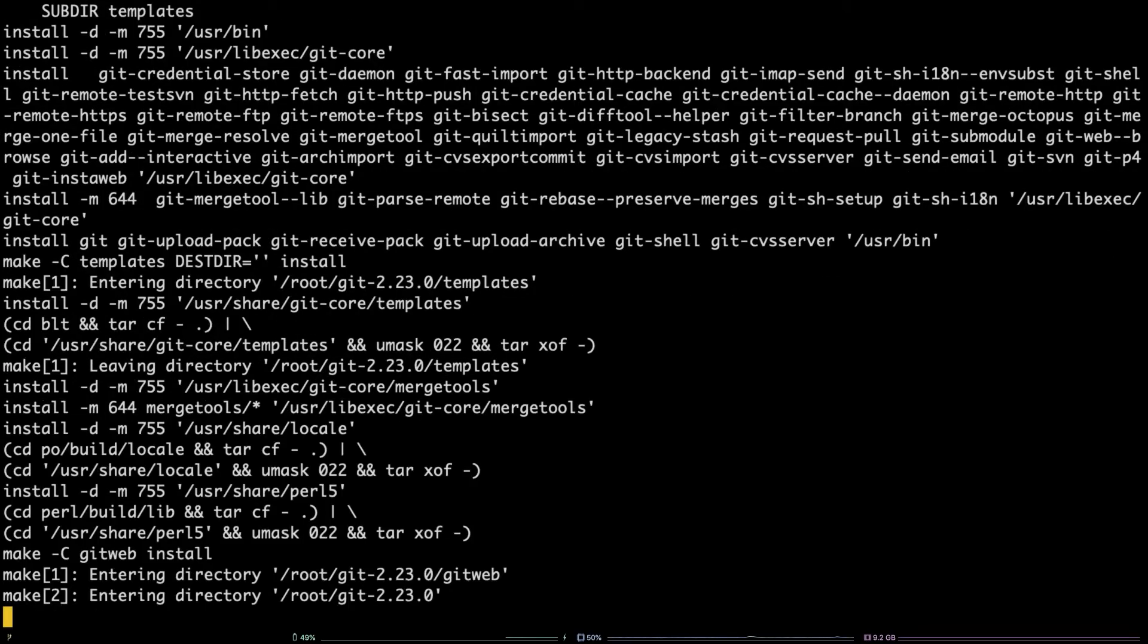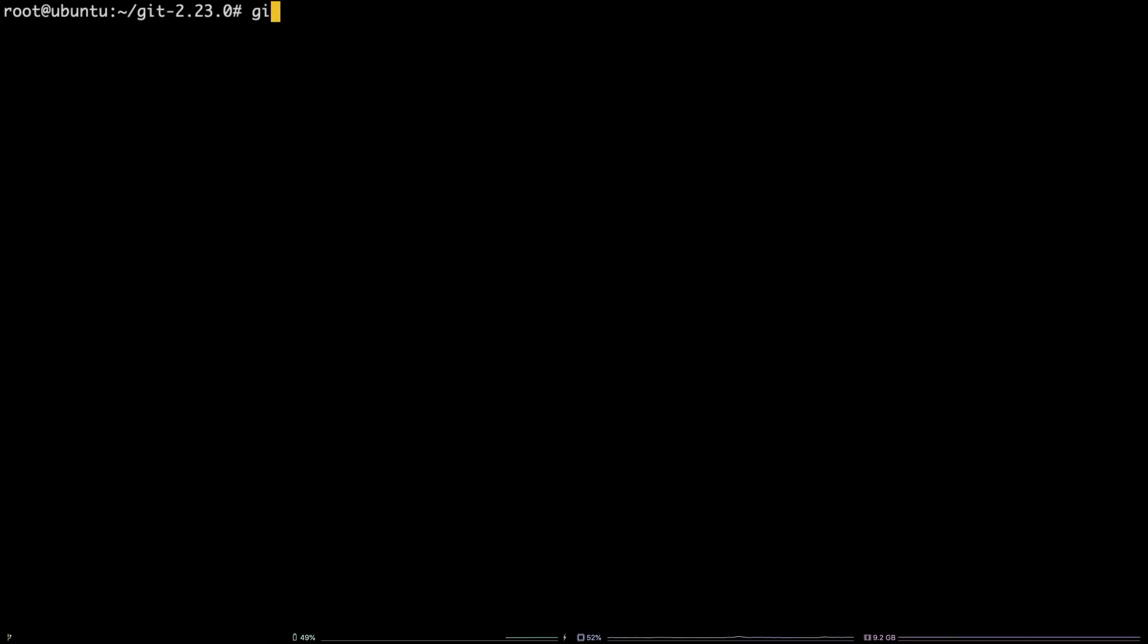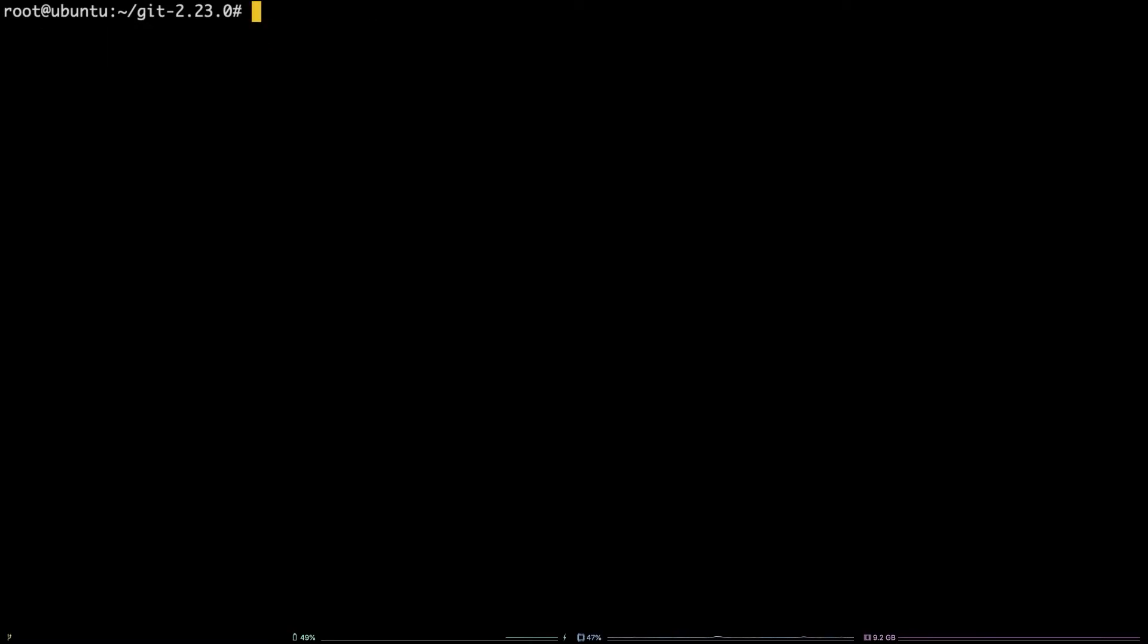To verify git is working, run the command git --version. Next up, we are going to walk through installing a package via a .deb file with dpkg.